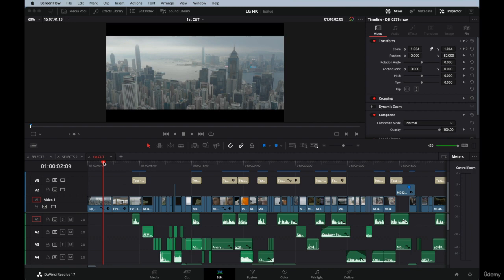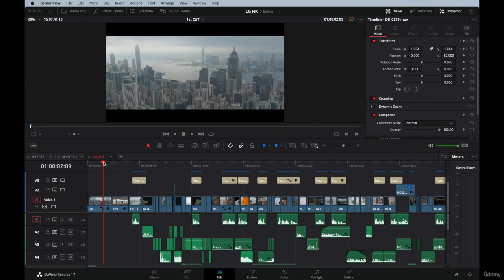Color correction can modify the entire mood and feeling of a piece. It's a stage of post-production that the majority of people don't even know exists, but it's just so important that we cannot ignore it.